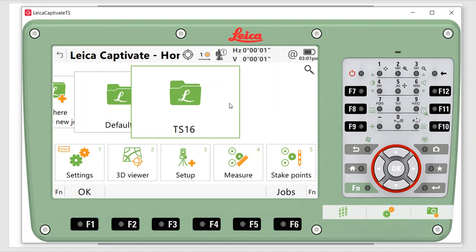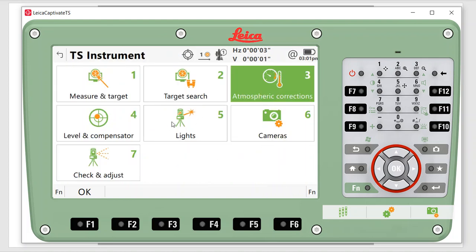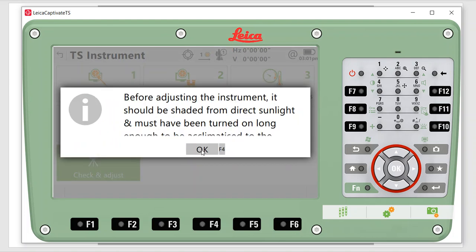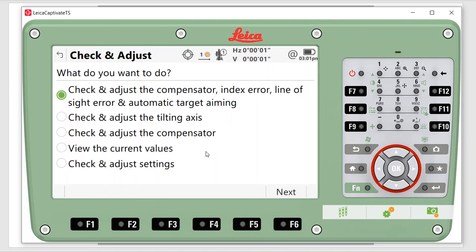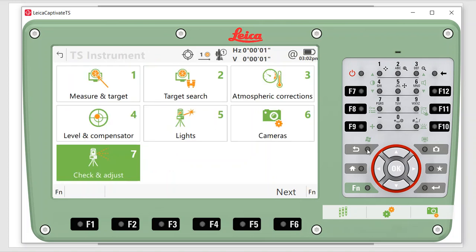If you're doing plant work and chasing accuracy, if the temperature changes more than 20 degrees they recommend doing a check and adjust. Go to settings, TS, and come down to check and adjust — the instrument needs to be acclimatized. What I do: first, do the check and adjust on the compensator — this is the level button for the level screen — do two or three of these. The instrument will rotate and drop the sight of prism. After that's stored, come up and do a check and adjust on the compensator index line of sight with two or three sets. Do the compensator first, make sure the level is good, then do the line of sight second.